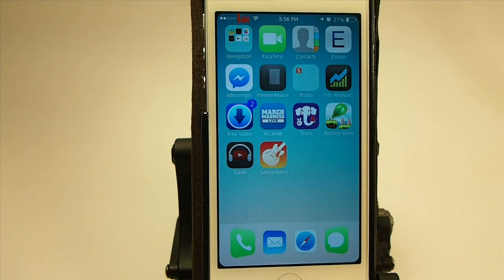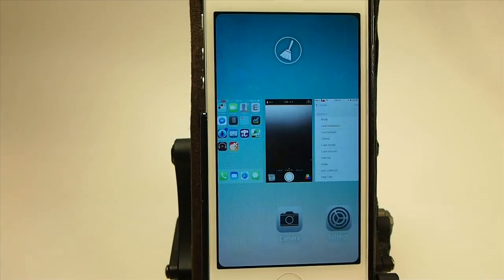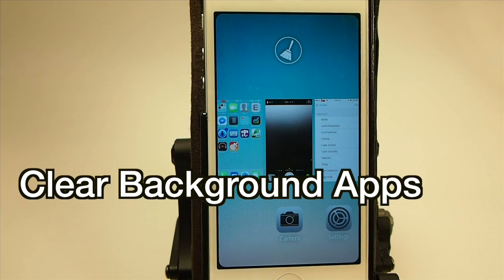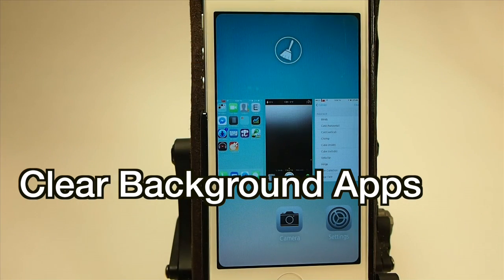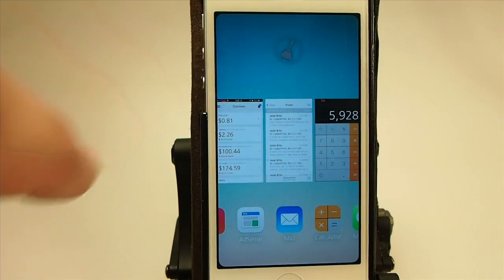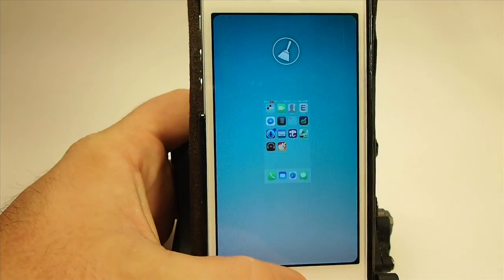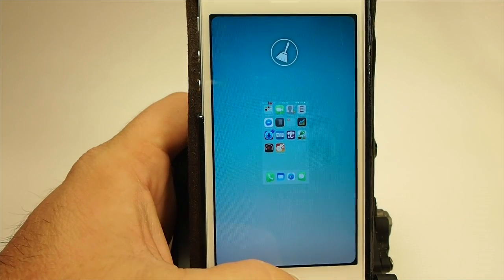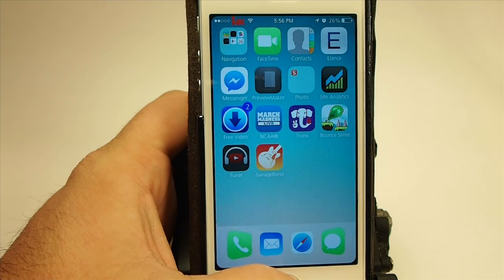If you're someone that always wants to close the apps in the background — I know a lot of people do that — all you need is this little tweak called Clear Background Apps. Right here you'll have a little broom, and if you just tap that it will close every single app running right now, just that simple. When I open my app switcher back up, you can see it cleared everything out.